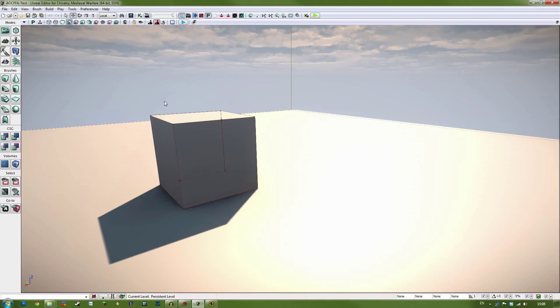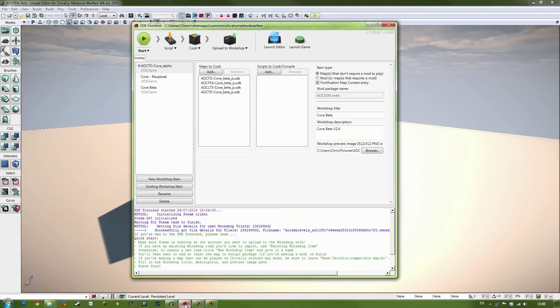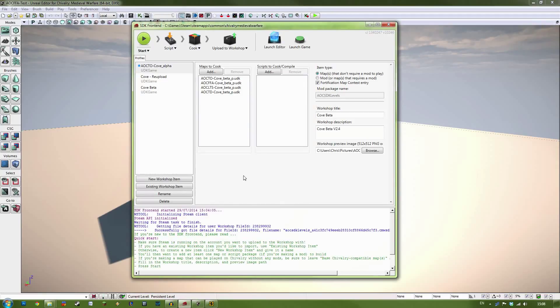Anyway, we can close that. We can make sure we have saved our file completely. Then we can open up the SDK frontend again. Now this is the part that really defines how your file is viewed on the Steam Workshop.